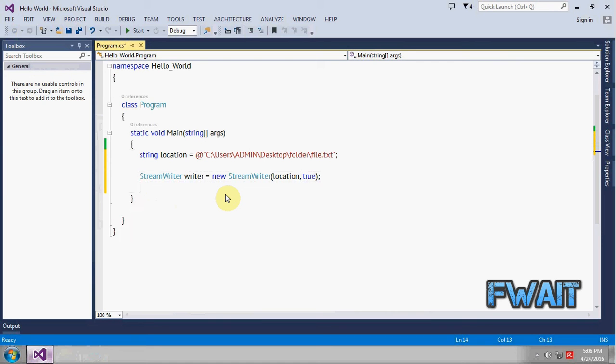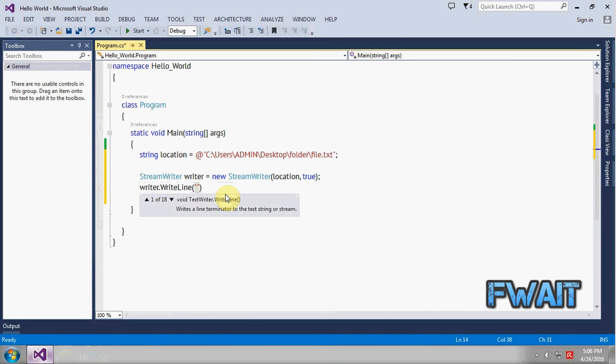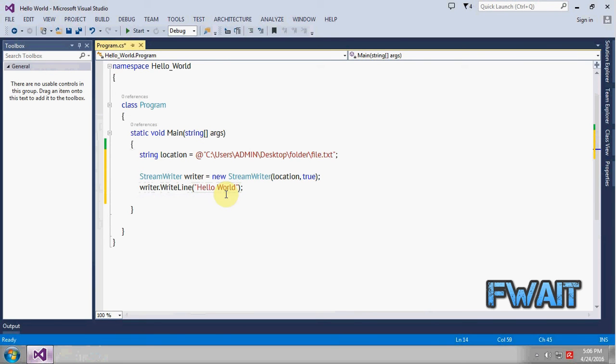So after creating this object just make use of a method called WriteLine. And the text will be hello world which we are going to write to the text file.